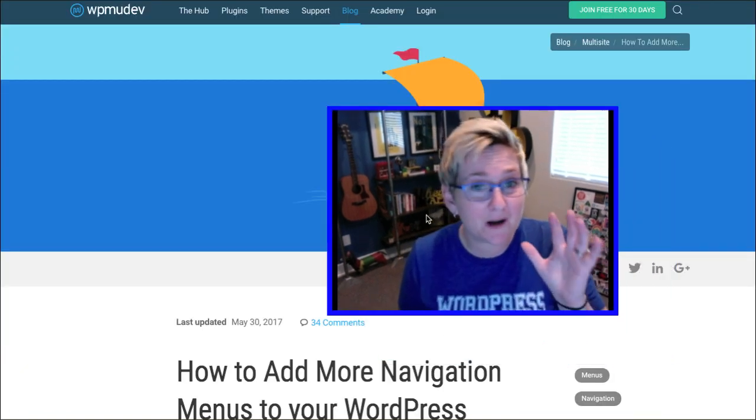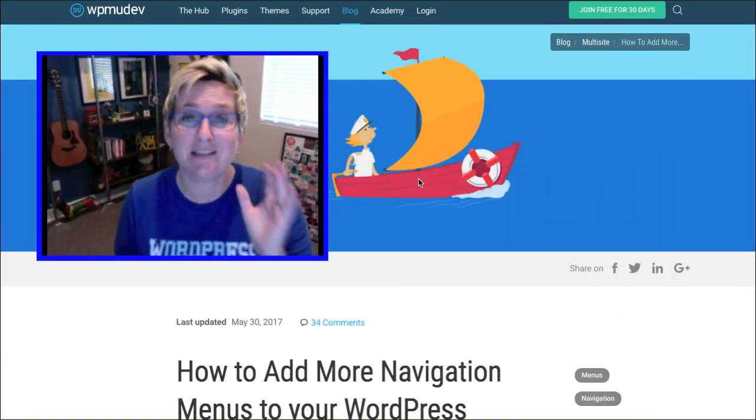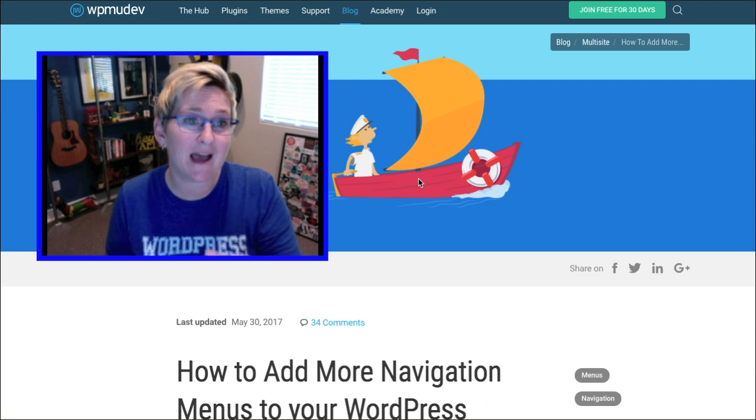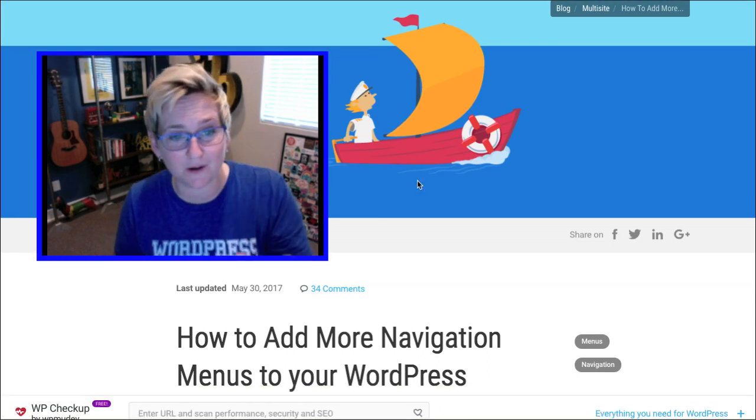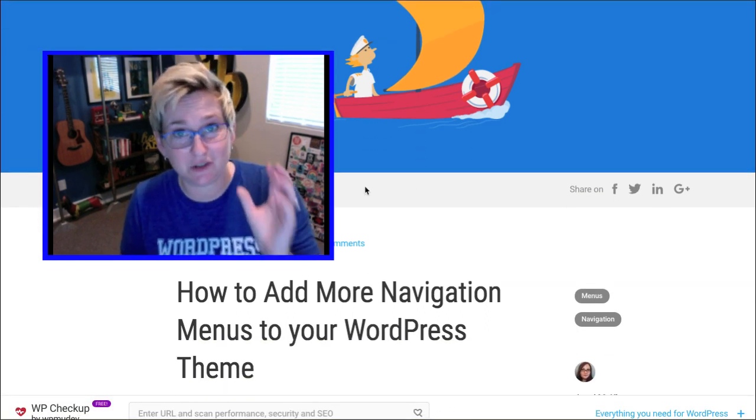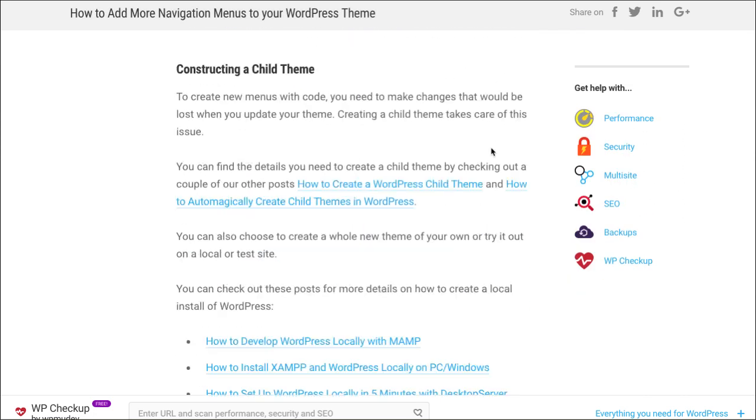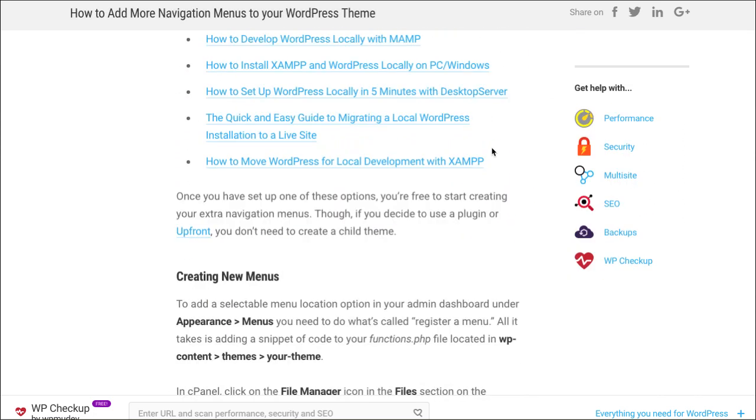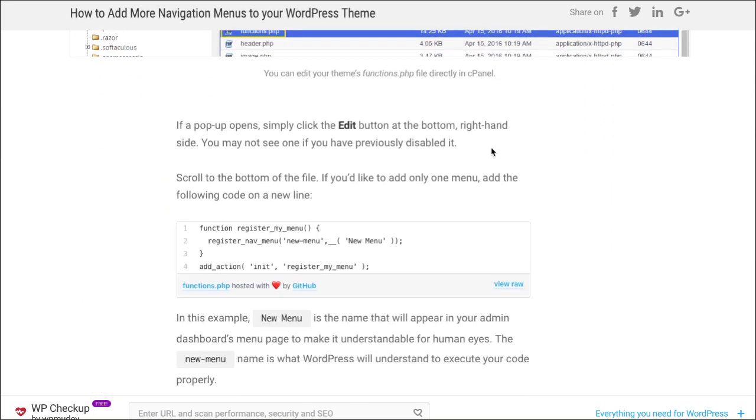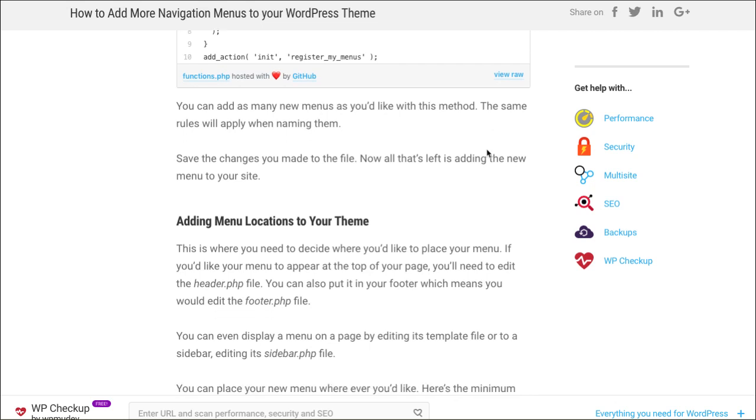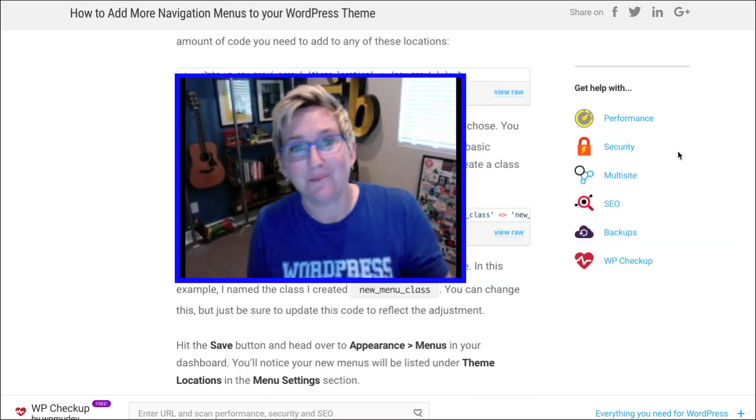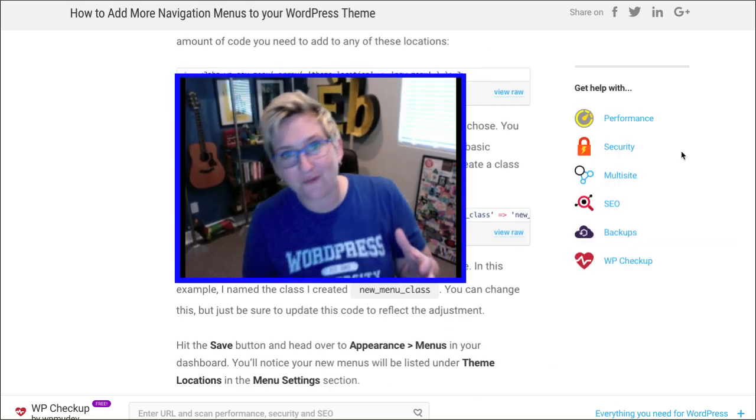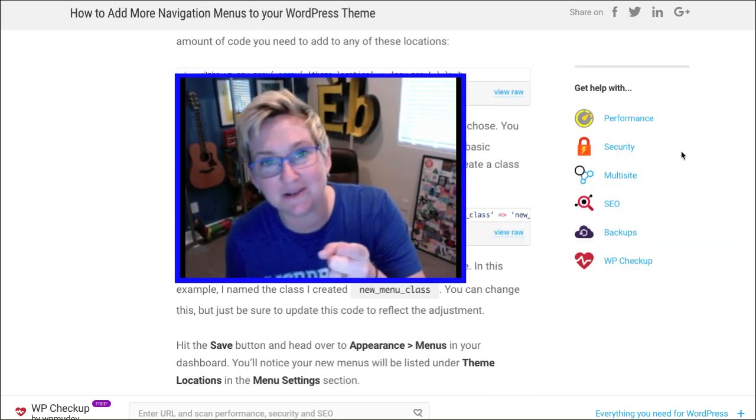And for those of you who want to go crazy nerdy, WPMU Dev has an amazing tutorial on how to actually do this, custom code it all the way out. So you'll figure out your child theme. You'll come in here and go into your functions file. This is super, super nerdy. But if you want to go for it, challenge yourself. I know you can do it.